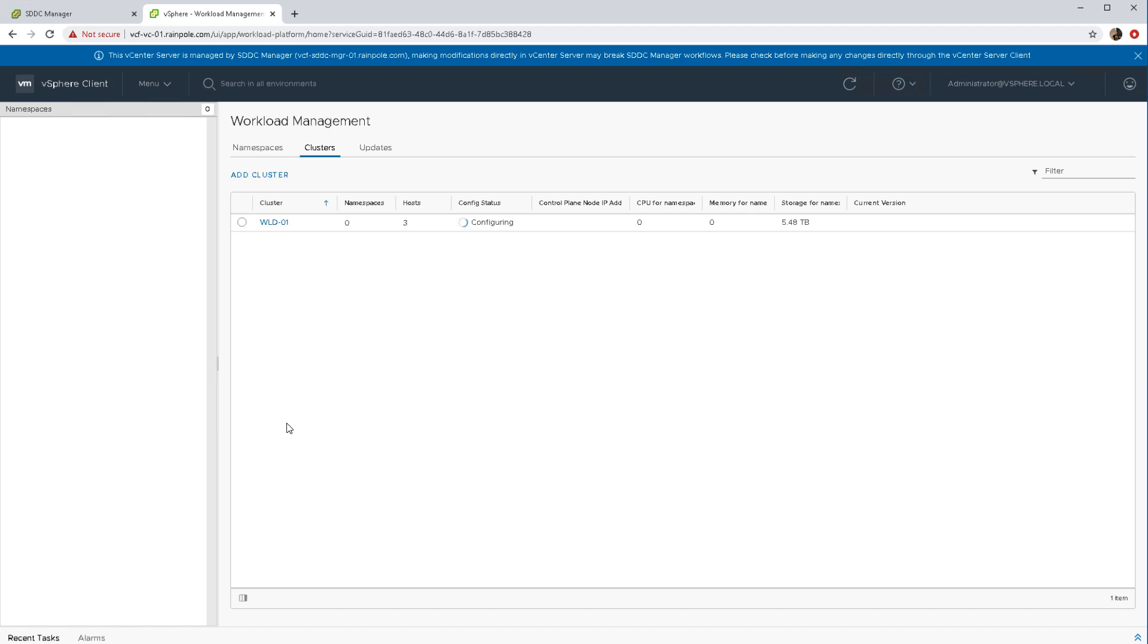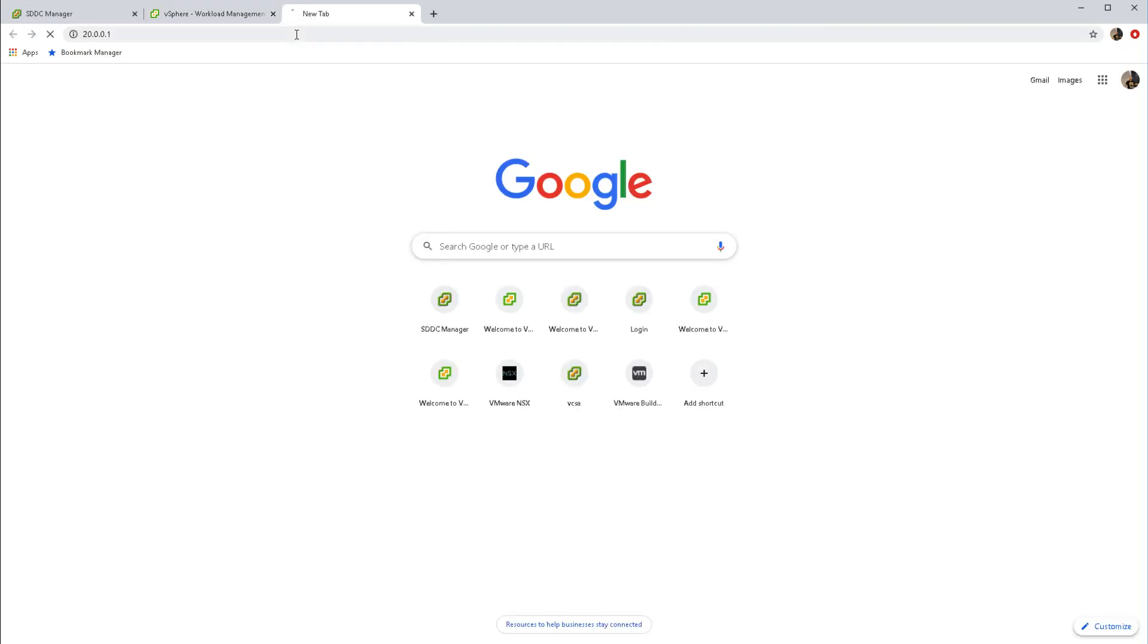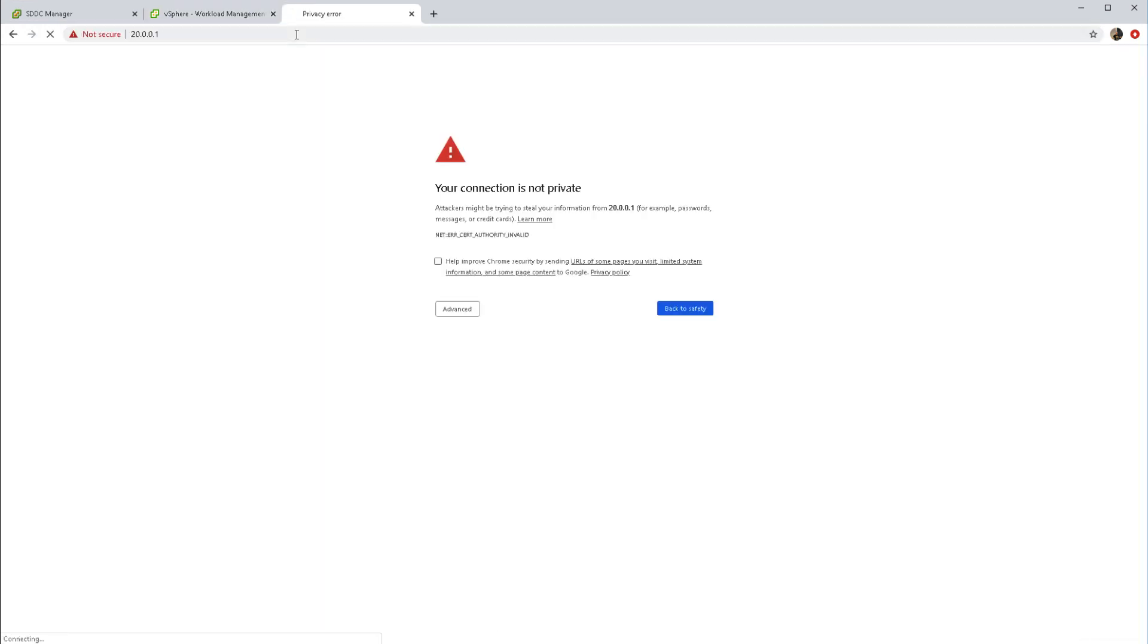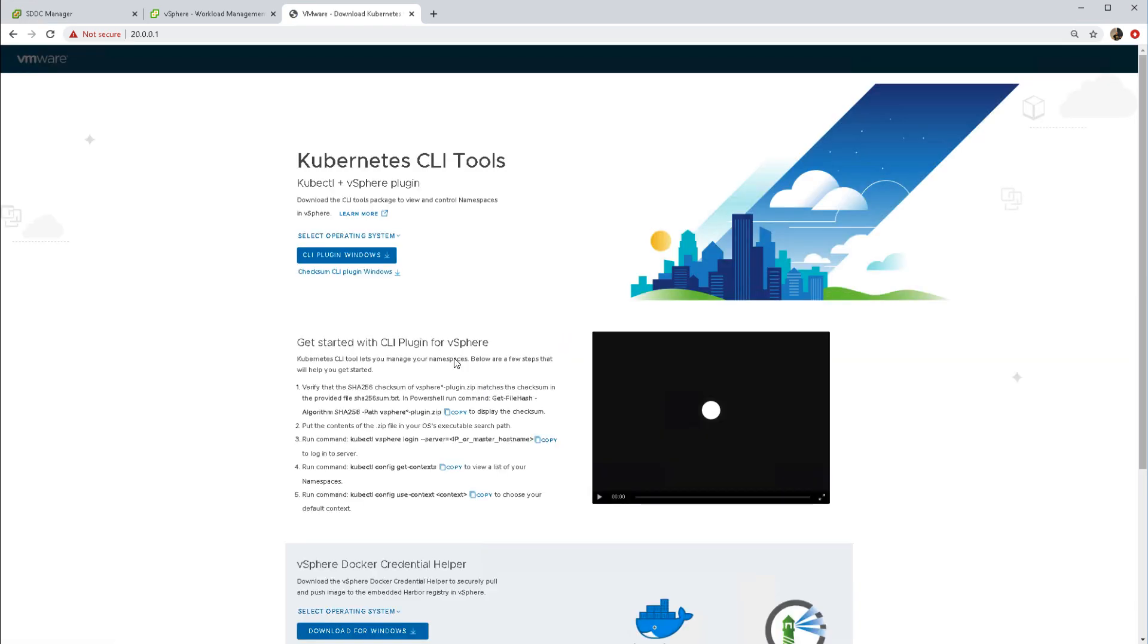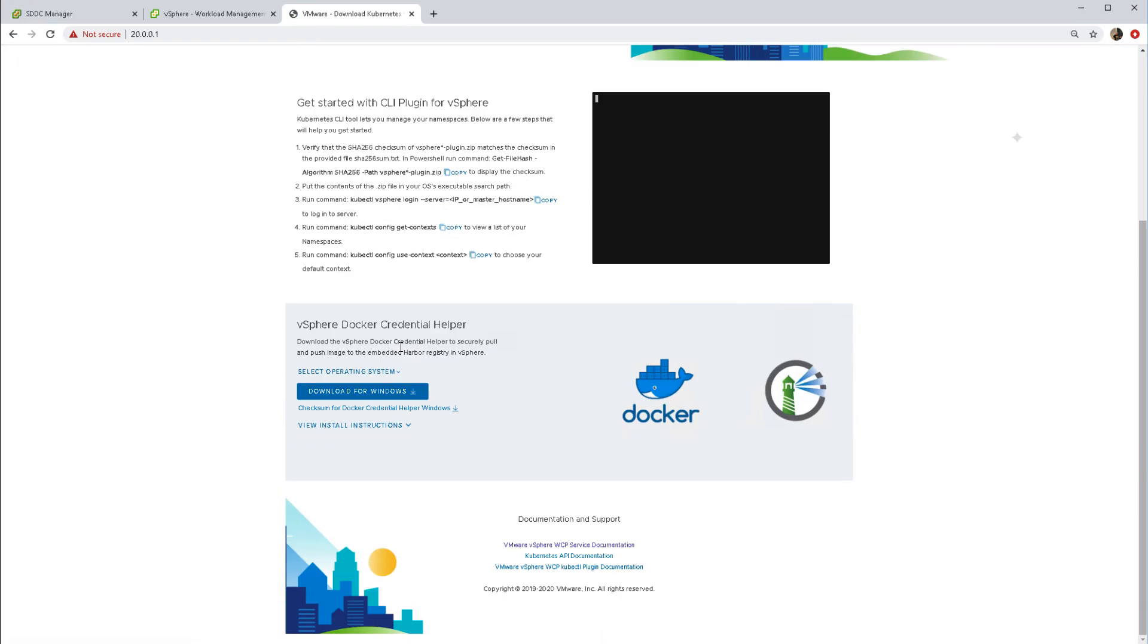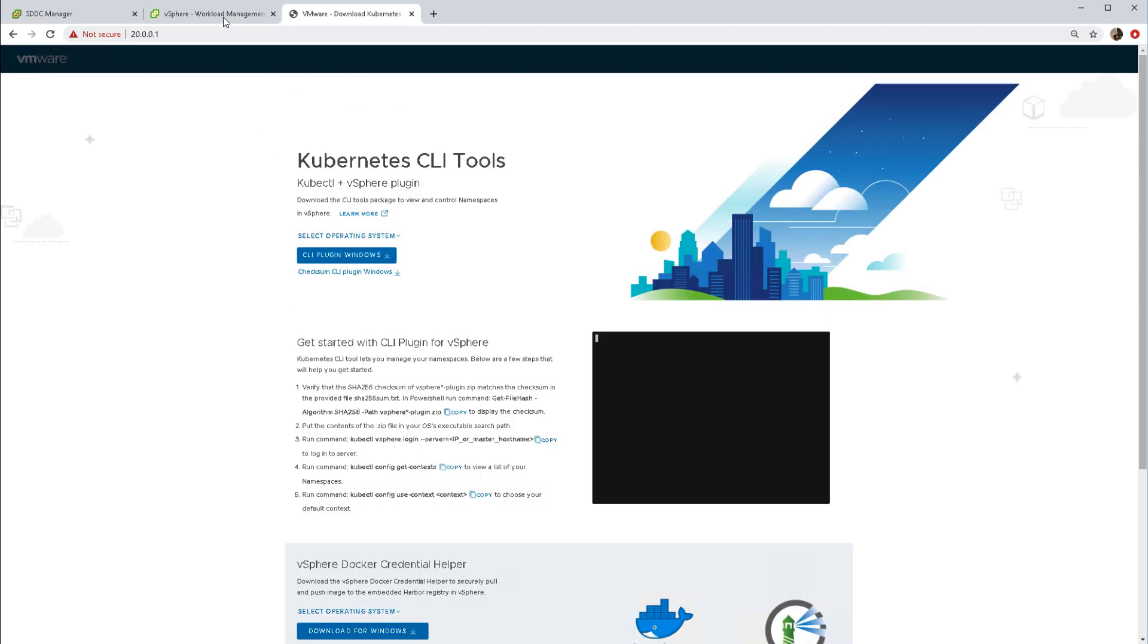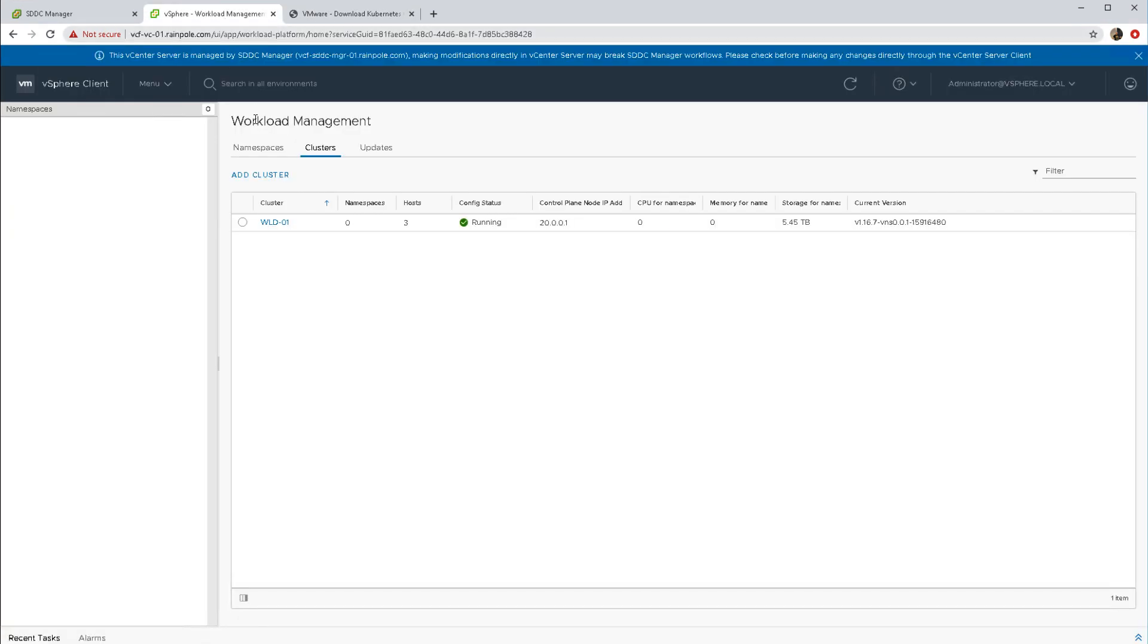This is what you see in workload management now. We are going to speed things up, and so you can see that when it's finished we are given a control plane IP address which we can connect to. This control plane IP address allows us to download specific tools that allow us to interact at the command line with vSphere with Kubernetes.